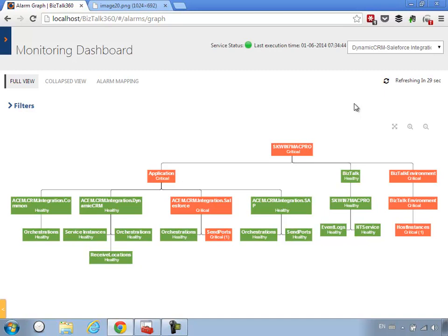That's how easy it is to set up monitoring in BizTalk 360 for a particular scenario. You may have various applications deployed in your environment and you can't just generically monitor all receive ports and send ports without any context. In this example we created a custom management pack just for this Dynamic CRM and Salesforce integration, putting everything together in about 10 to 15 minutes. This is the power of BizTalk 360 — I hope you enjoyed this video, thank you very much.